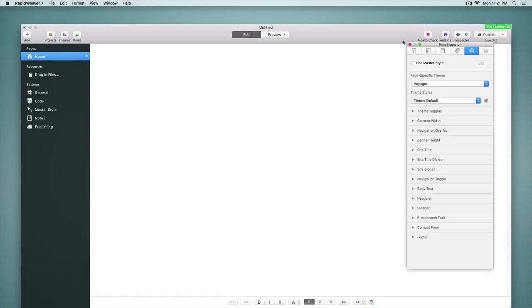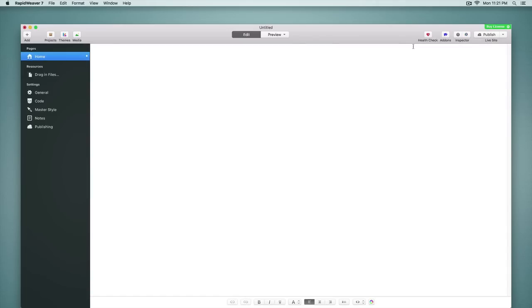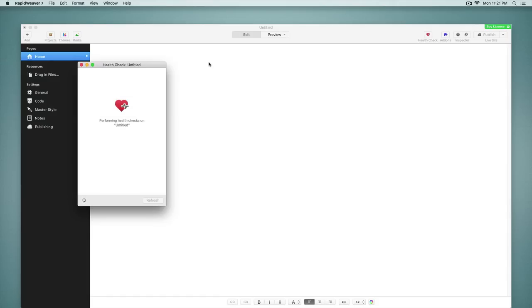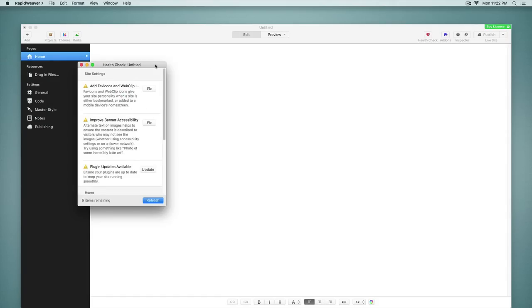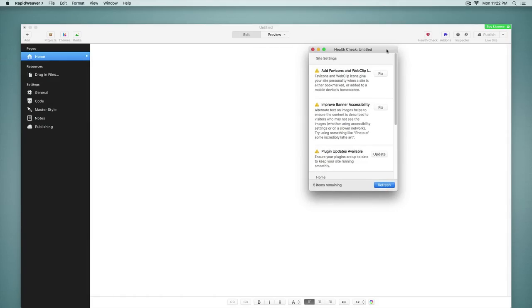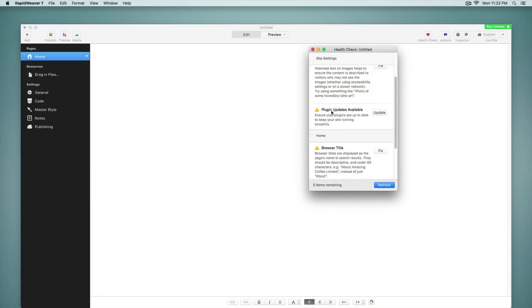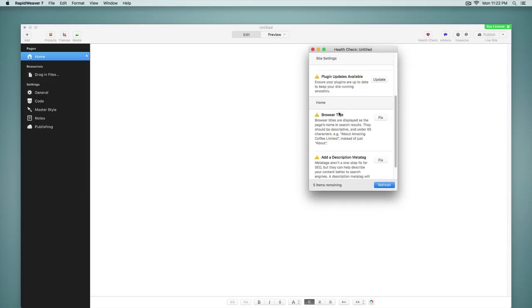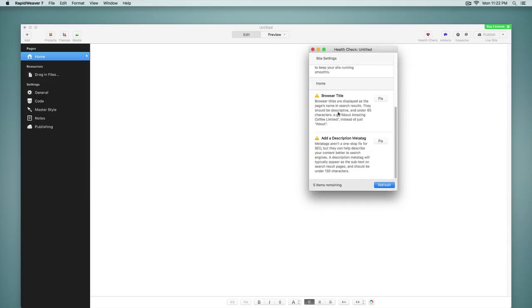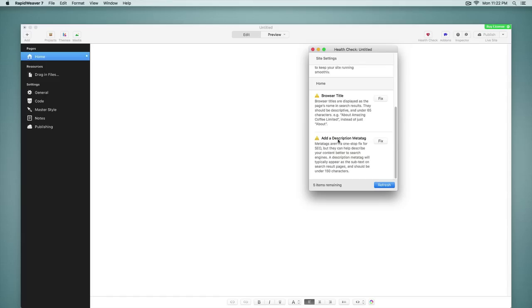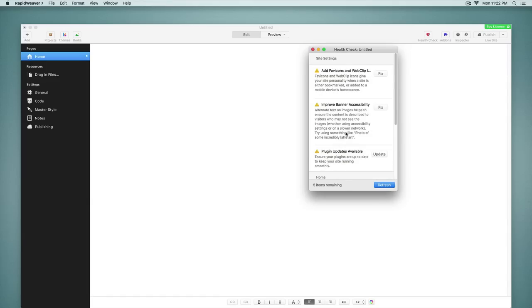You also may have noticed a new button here called Health Check. This tests the pages that are loaded into the project and gives us suggestions about which items need to be fixed. So add a favicon, improve banner accessibility, plugin updates are available, set browser title, add a description meta tag. These are just some of the types of notifications that you'll receive when you use the health check. So this really ensures that you do all of the things that you need to do before publishing your website. And so that is very helpful.